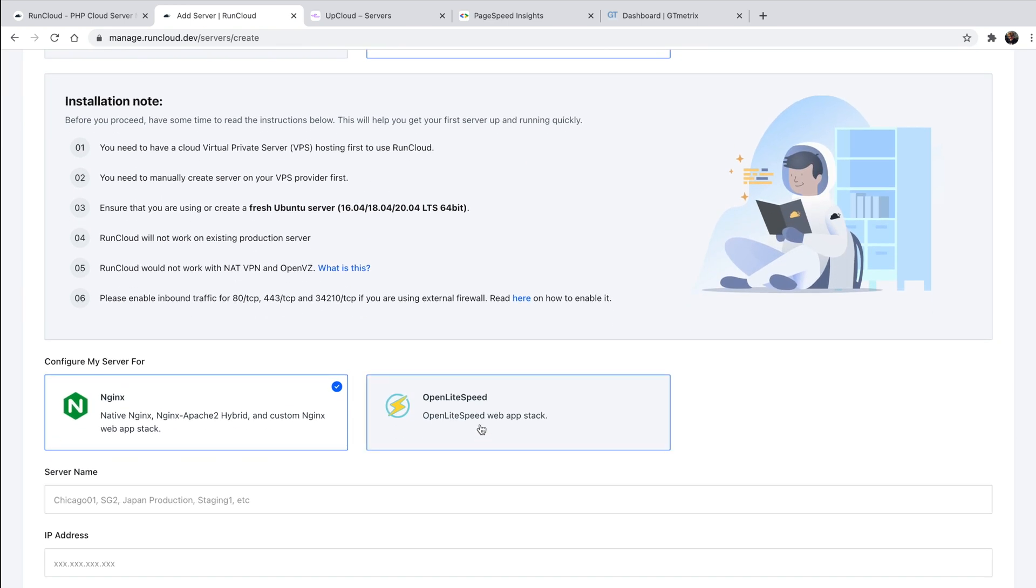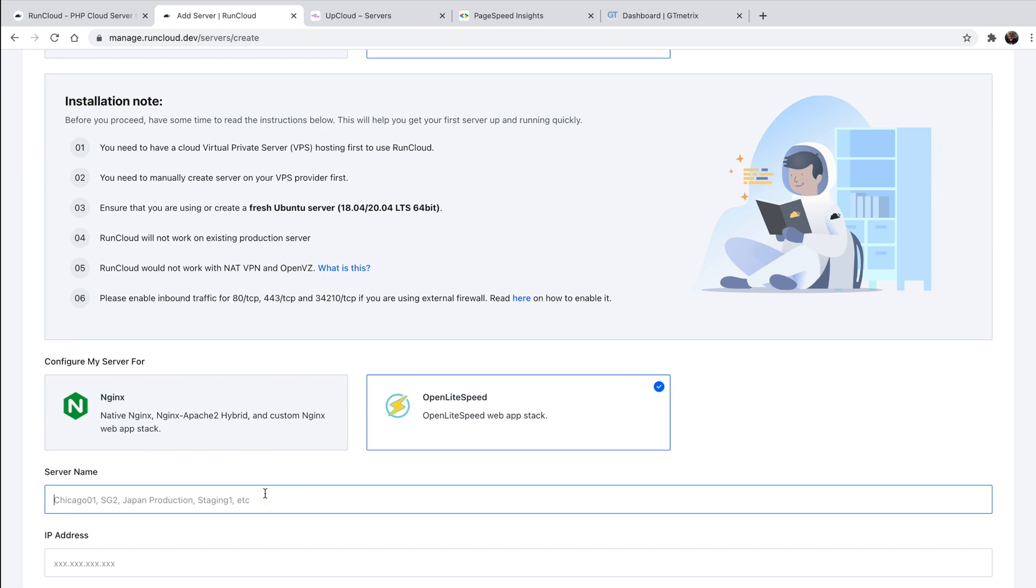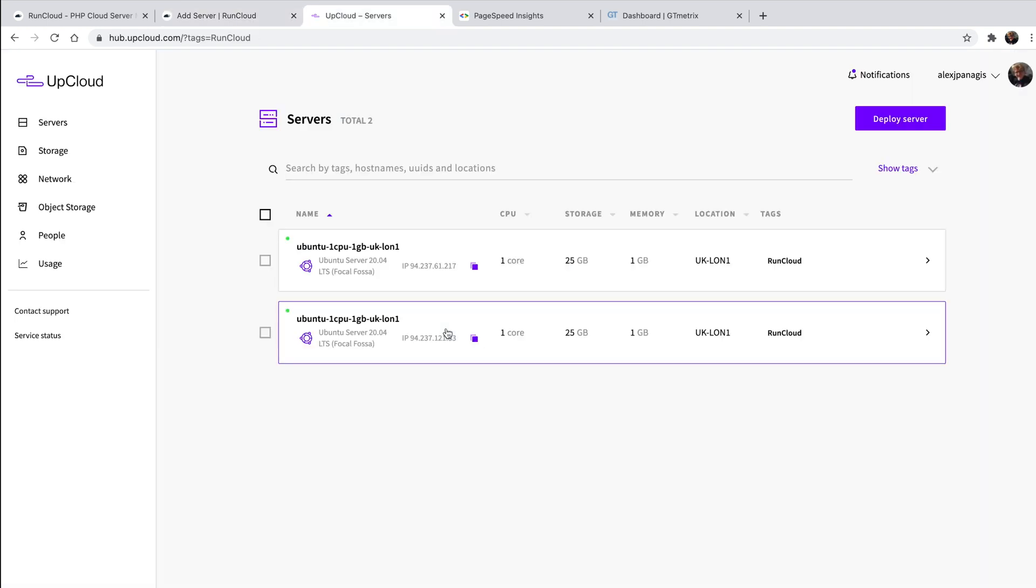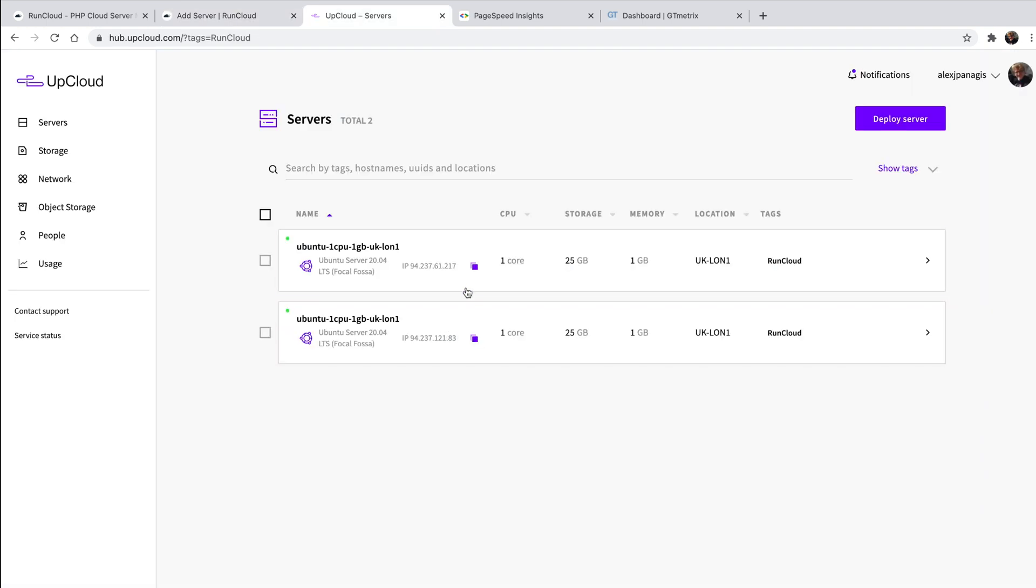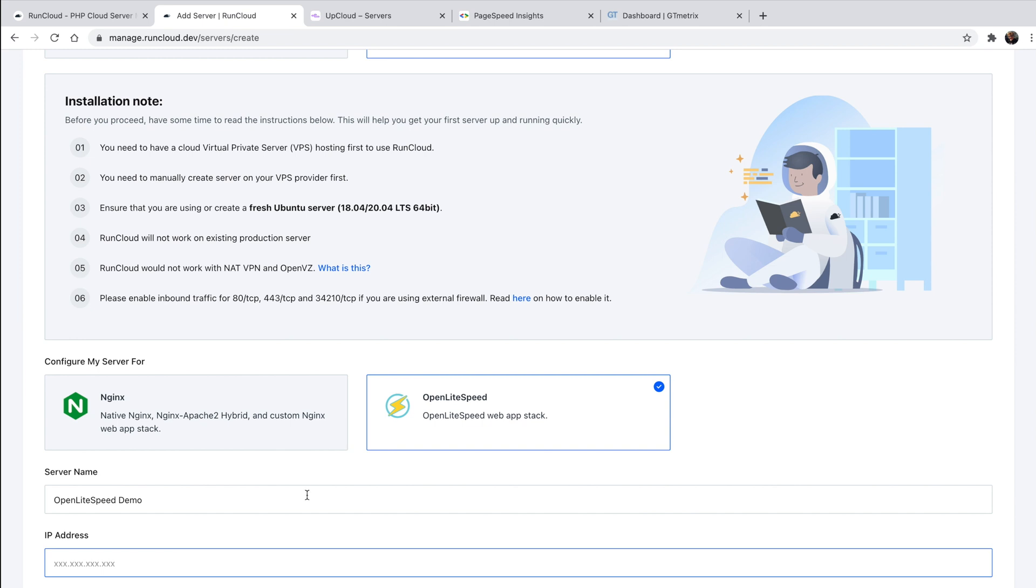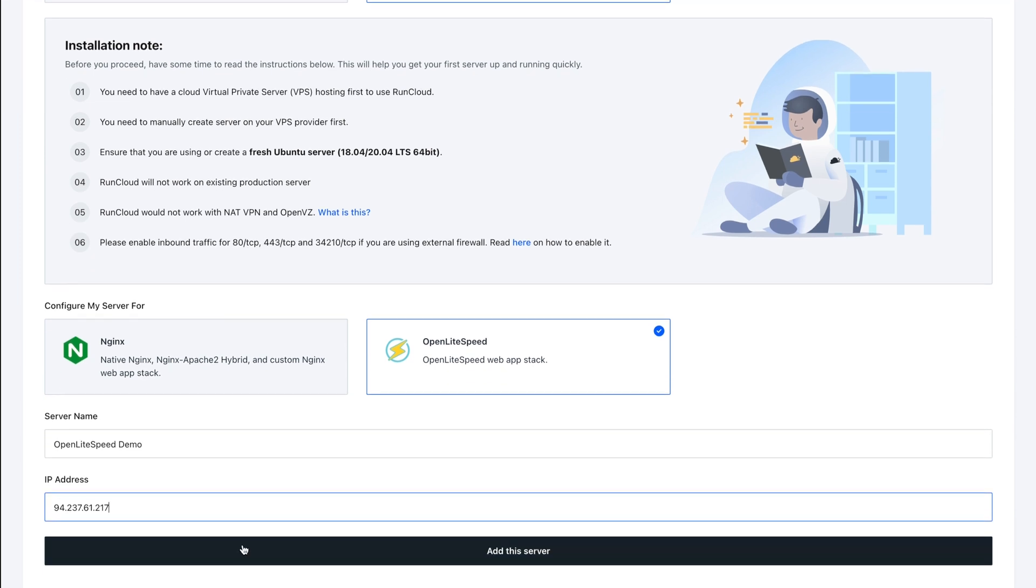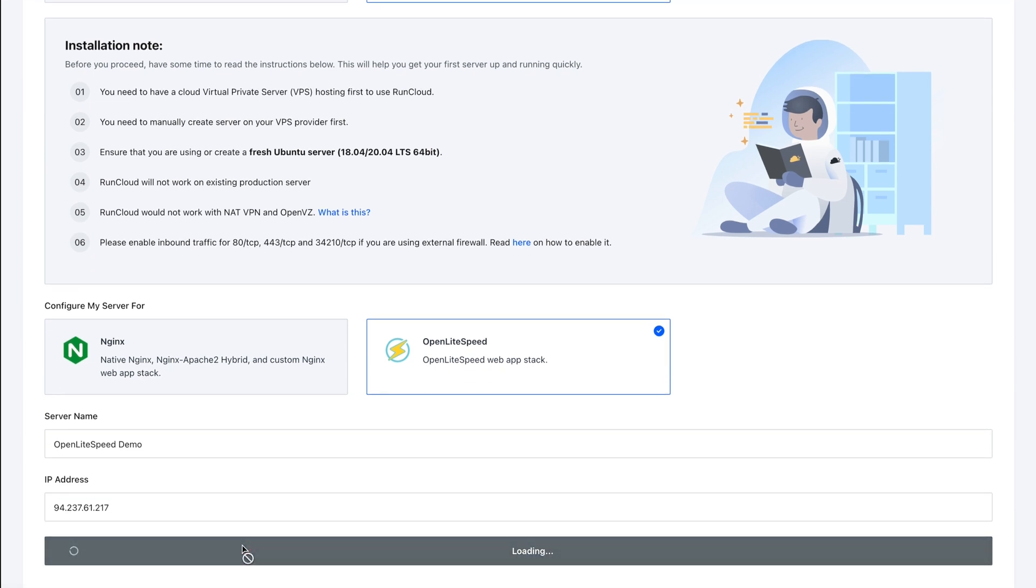Once selected, scroll down where you'll find the ability to choose your preferred server stack. Here, we'll be choosing Open Lightspeed, as well as giving our server a suitable name. And last but not least, we'll need to enter the server's IP address, which we can get by navigating back to UpCloud and copying it.